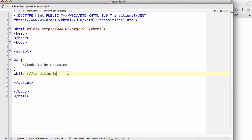Remember in our while loop, we had a condition first and then the code to be executed. So for example, say we have a variable called X which equals 10.